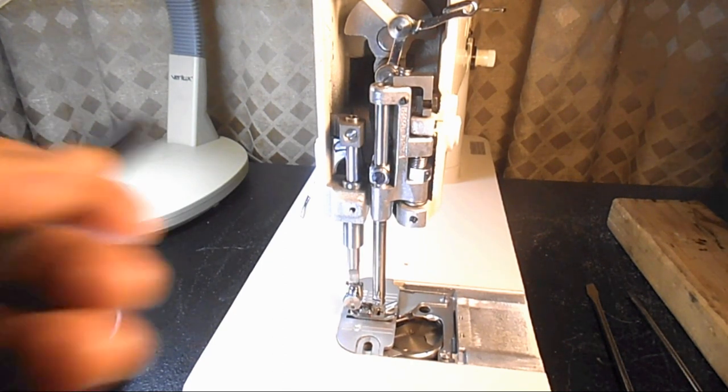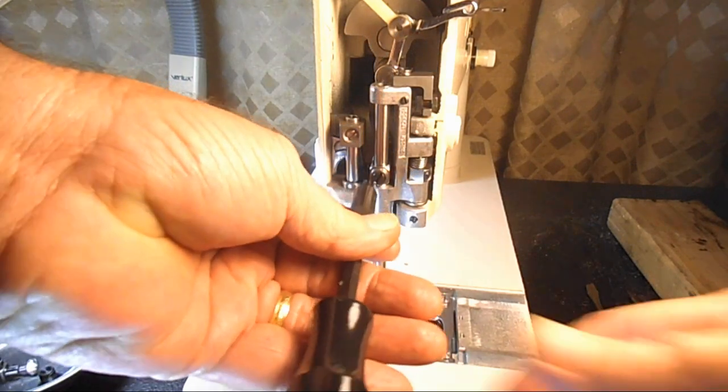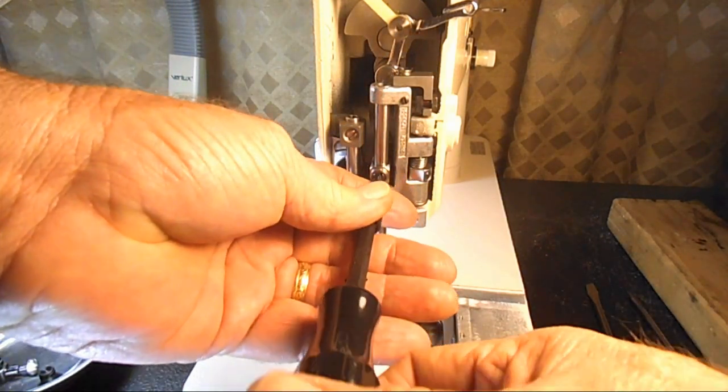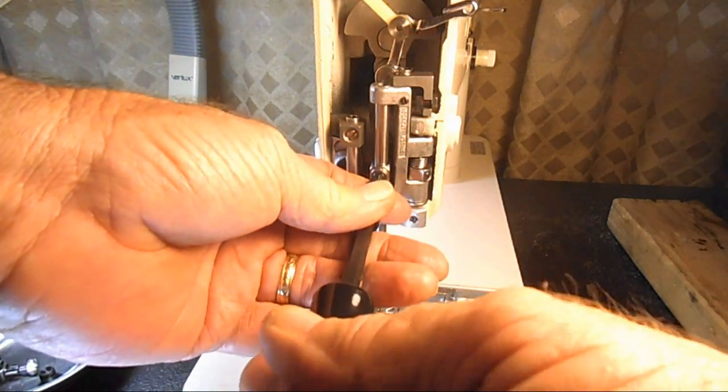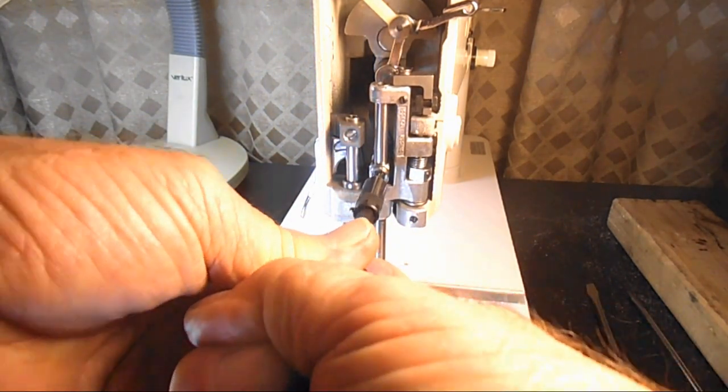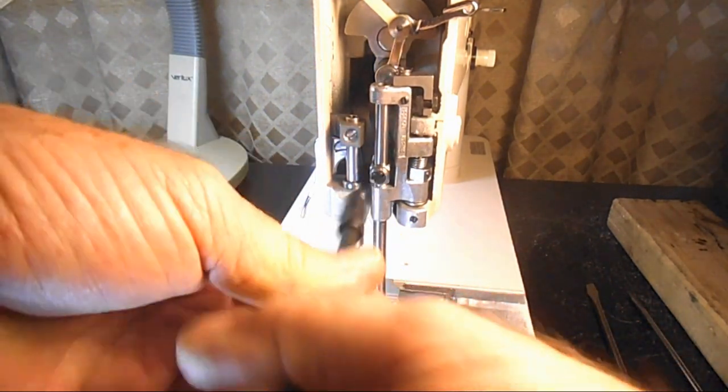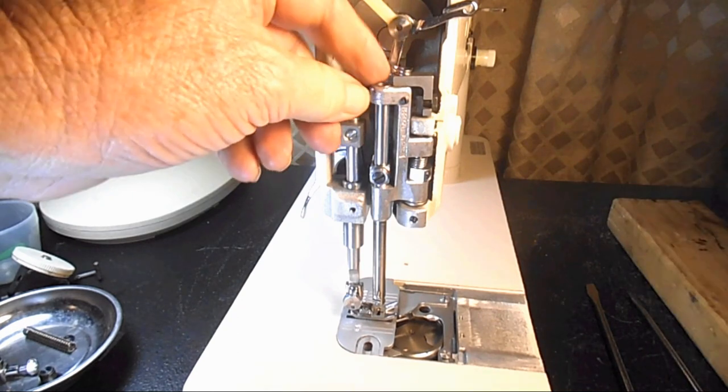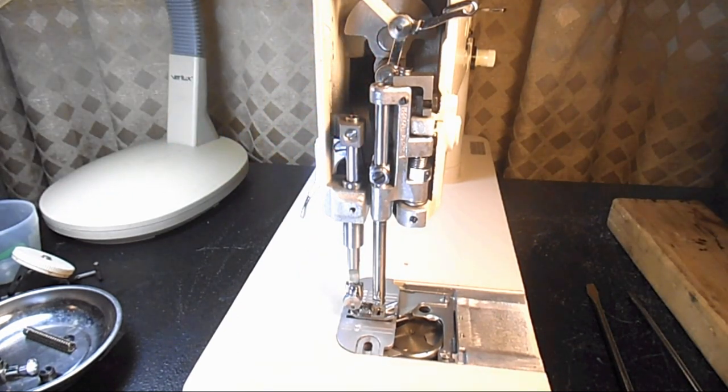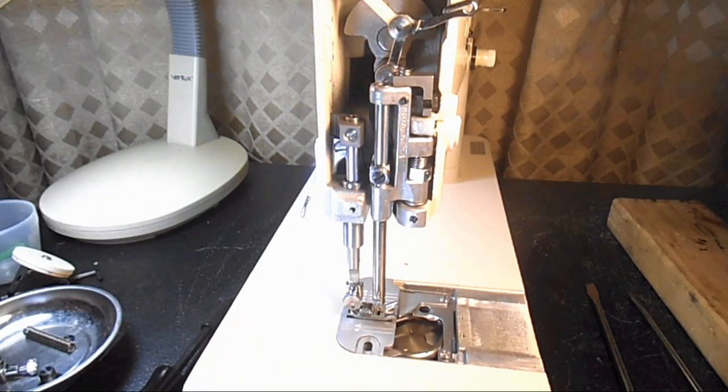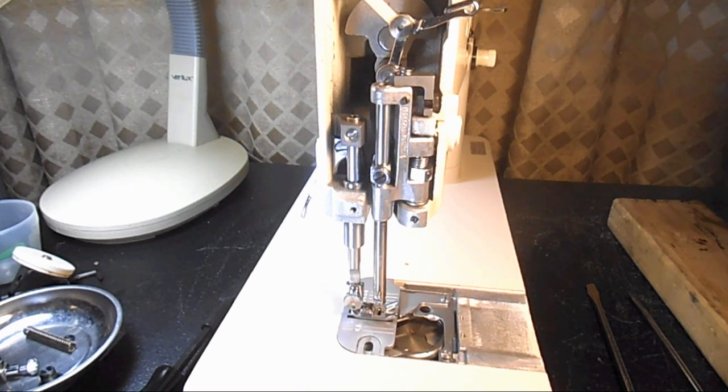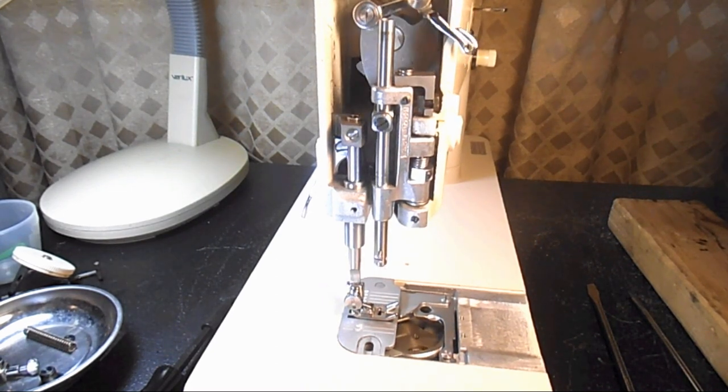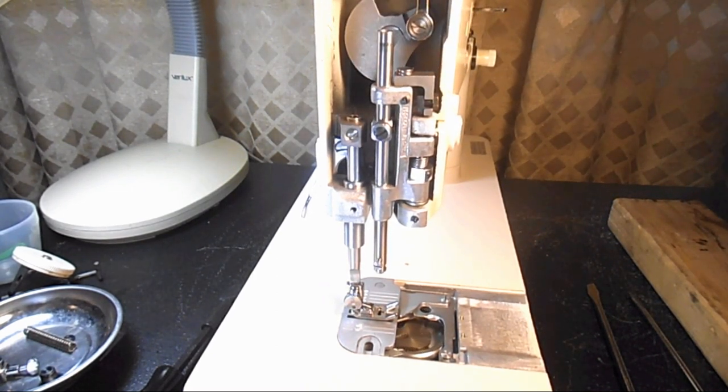But now I want to fully tighten the set screw in the needle bar connecting stud. Because we don't want a loose needle bar, right? Let's take a look here. Okay.